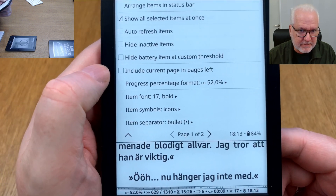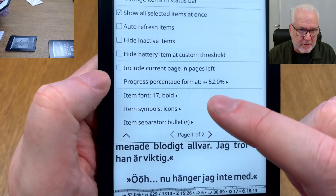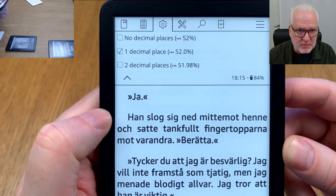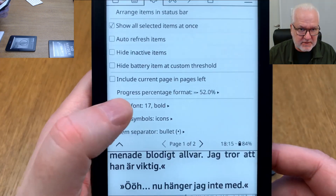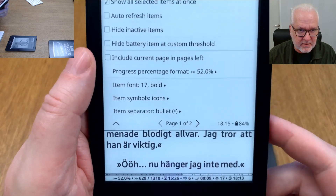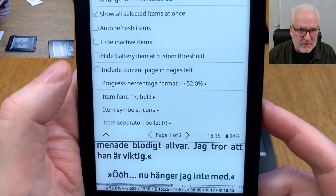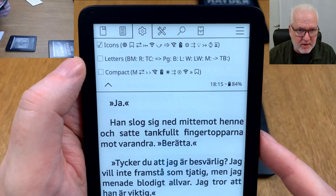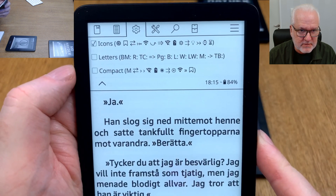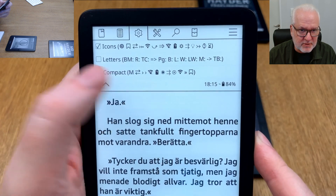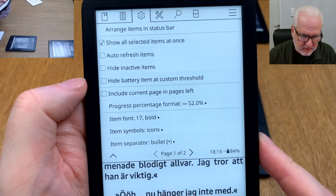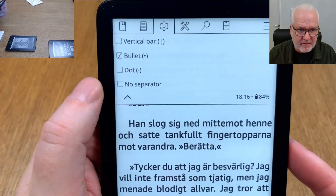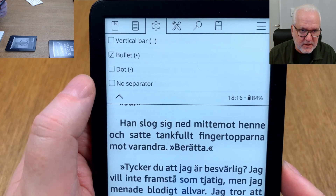There is a 'hide battery item at custom threshold' setting — so you can hide the battery indicator until it drops below, say, 50%. You can also format the progress percentage with no decimal, one decimal, or two decimals. For the font I have mine at size 17 and bold. You can use symbols as icons or letters, and choose compact icons for smaller devices like the Onyx Boox Palma. For item separator I use a bullet because it takes less space than a vertical bar or dot.